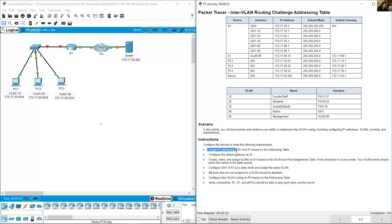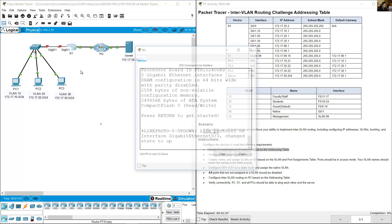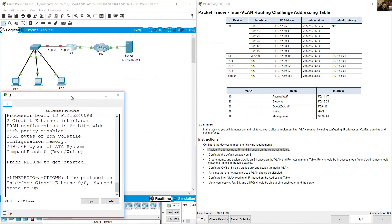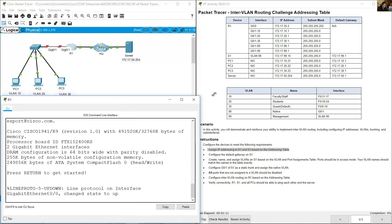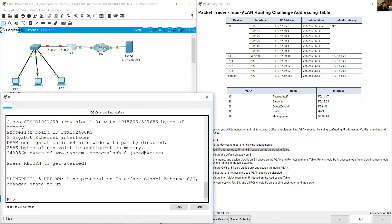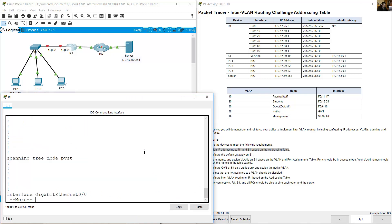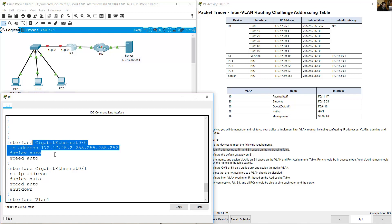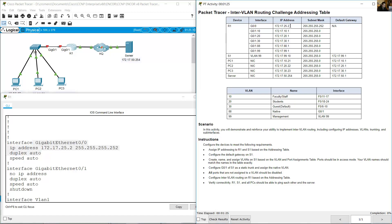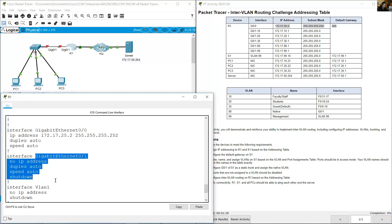Assign IP addressing to R1 and S1 based on the addressing table. First R1, I will configure gigabit 0.1. You can verify with show running-config. Enter enabled, show running config. You can see gigabit 0.0 is configured with an IP address, but you need to configure gigabit 0.1.